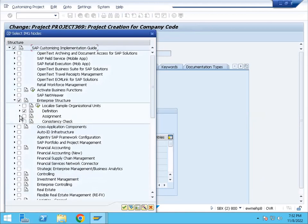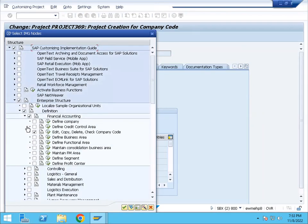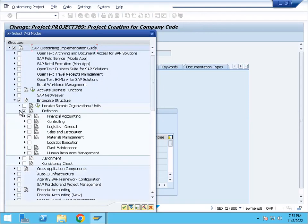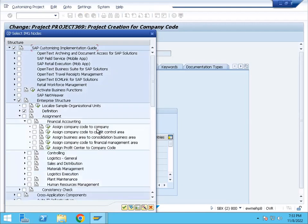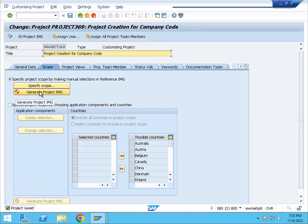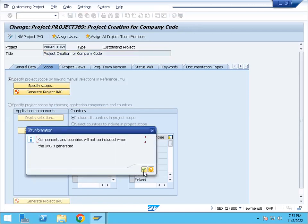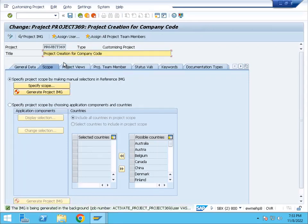Enterprise Structure — only to create company code. We will assign the company code. Now we will activate the node: Assign Company Code. Enter. So we will assign company code, select the node, and Enter. Save. Now we will add the node. Generate project IMG and select Enter. Background job — activate.